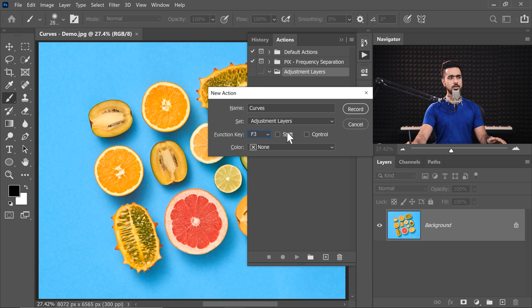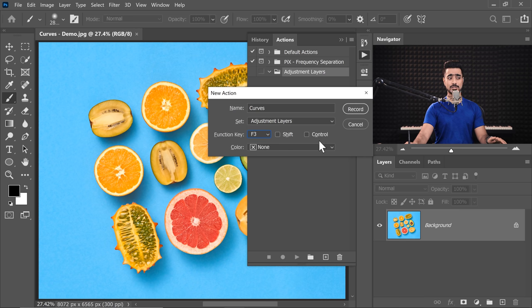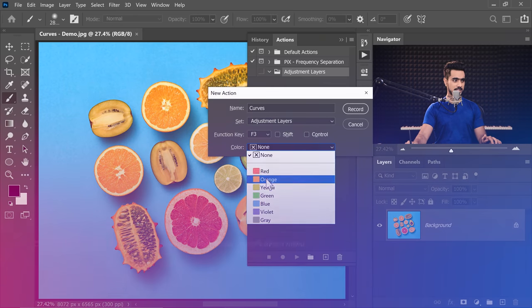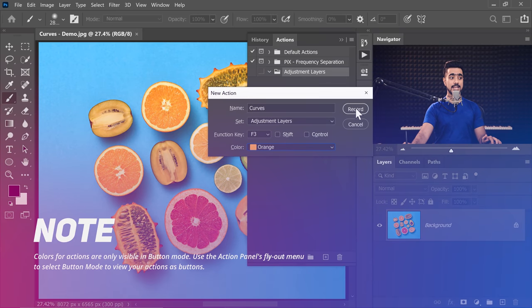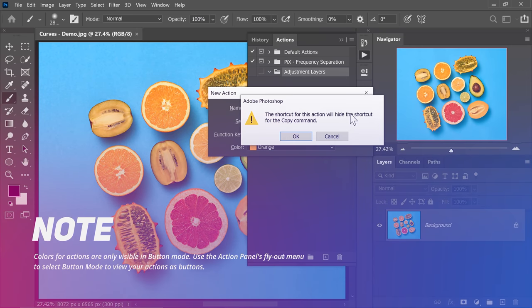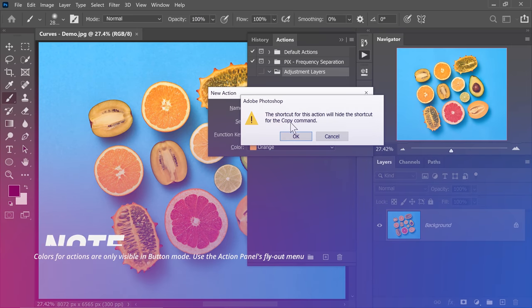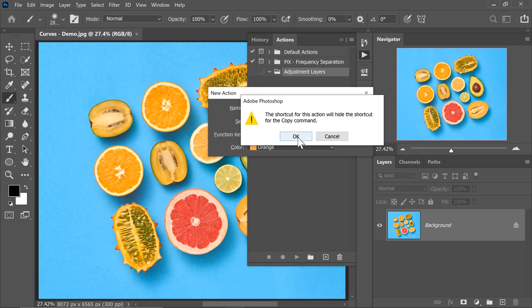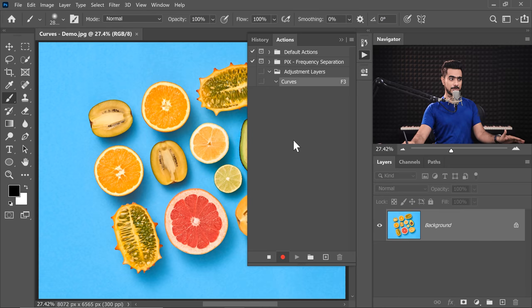I don't want to hold Shift or Ctrl while I press it, so let's keep them unchecked. You can also give it a color if you like, just to denote it. So I'm going to give it orange and click on Record. Now, it is giving us a warning that F3 is already in use for Copy. But I don't use F3 for Copy, so I'm just going to ignore that. Hit OK.